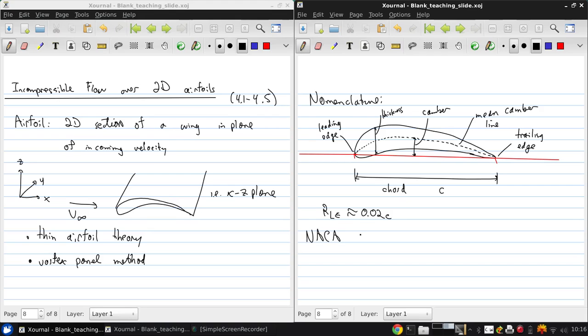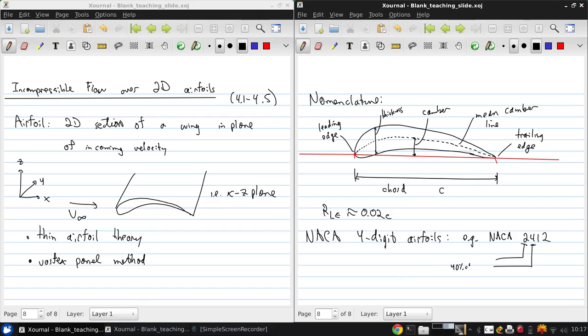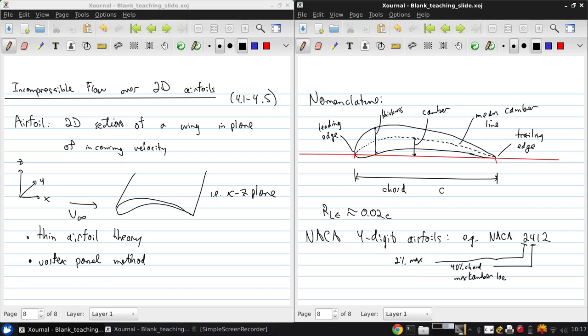The NACA 4-digit airfoils are ones that we'll use often in this course because of their simplicity. So, for example, NACA 2412, what this means is that this 2 is the maximum camber in terms of percent chord, so it's 2% camber. The 4 is the location of the maximum camber in one-tenth of chord. So this is 40% chord for the max camber location. And the 12 is the max thickness. And that's again in percent chord.